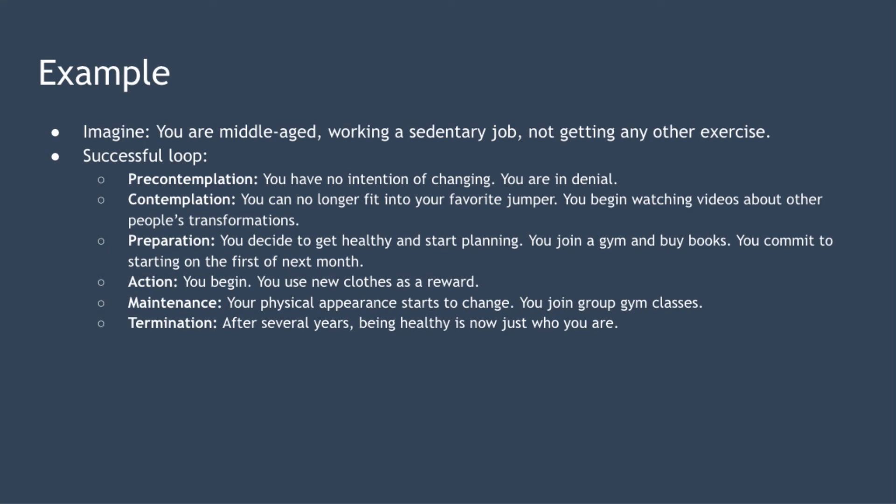Next we have maintenance. Your confidence builds as your physical appearance starts to change for the better. You decide to participate in gym classes to find motivation and to find new friends to maintain your new healthy lifestyle.